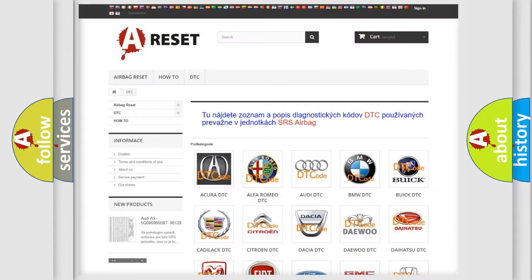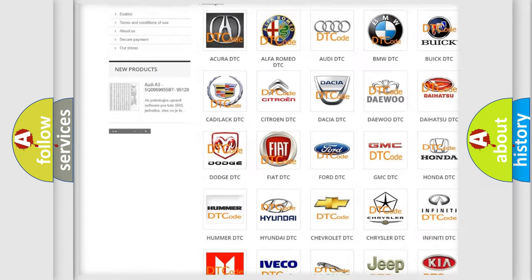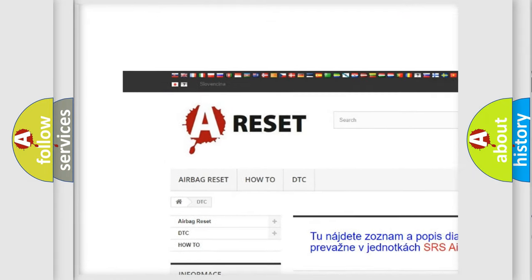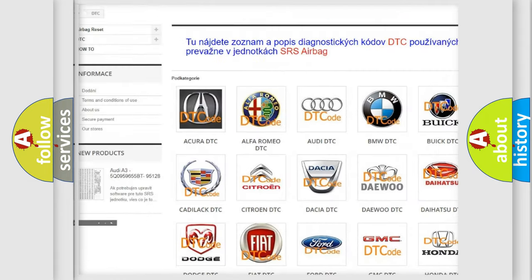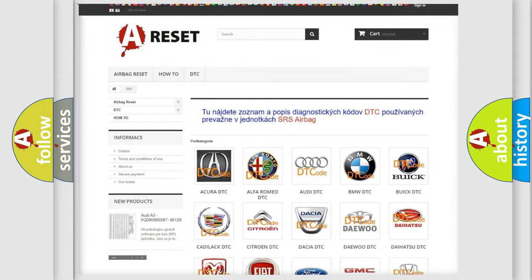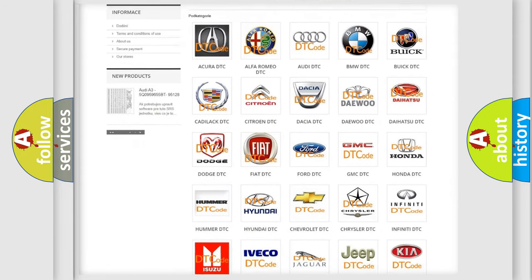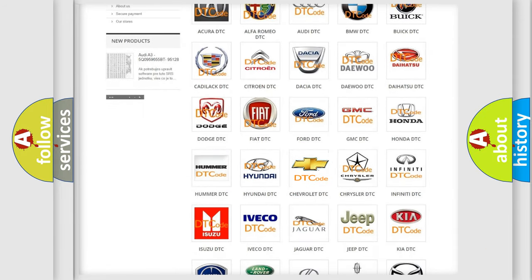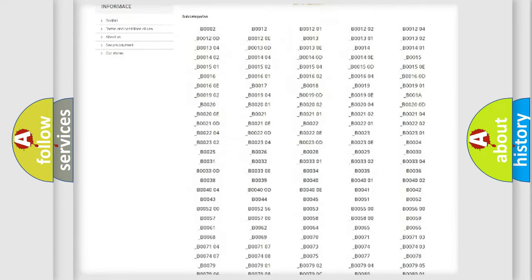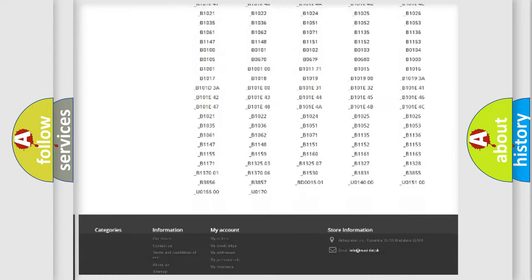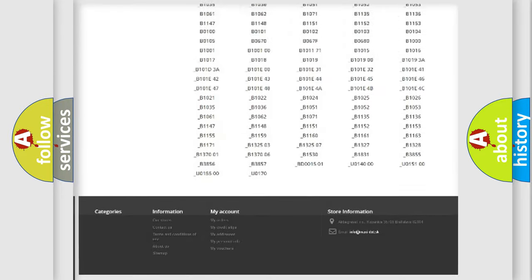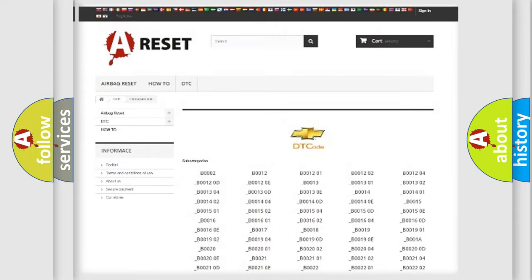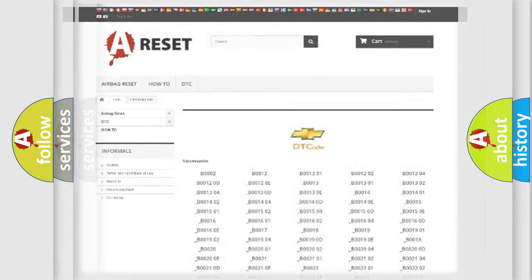Our website airbagreset.sk produces useful videos for you. You do not have to go through the OBD2 protocol anymore to know how to troubleshoot any car breakdown. You will find all the diagnostic codes that can be diagnosed in Chevrolet vehicles and many other useful things.